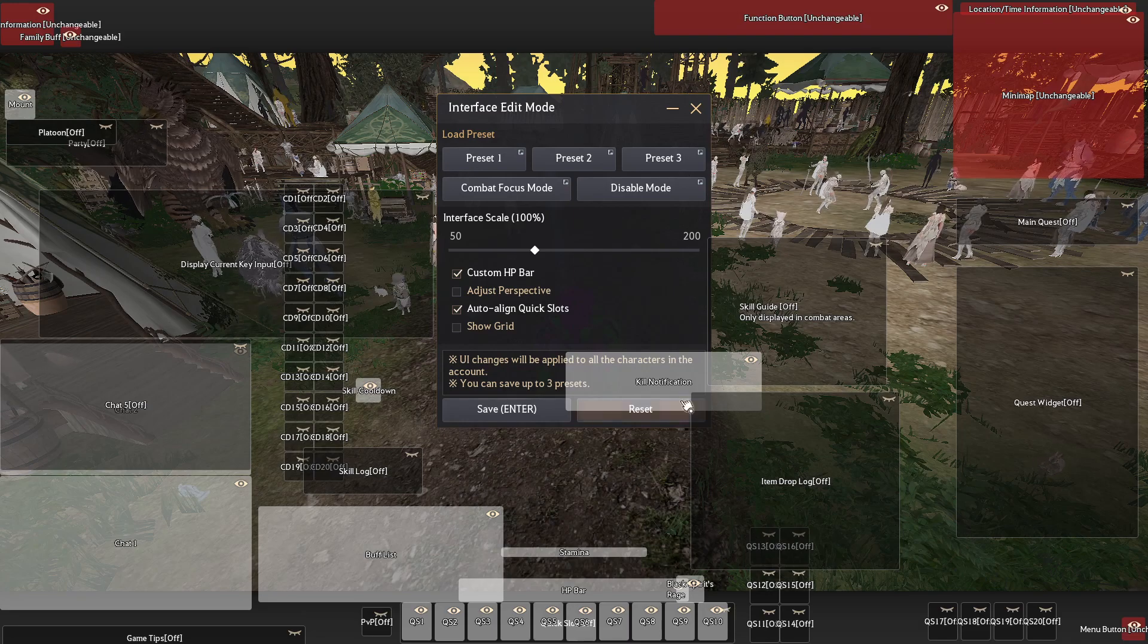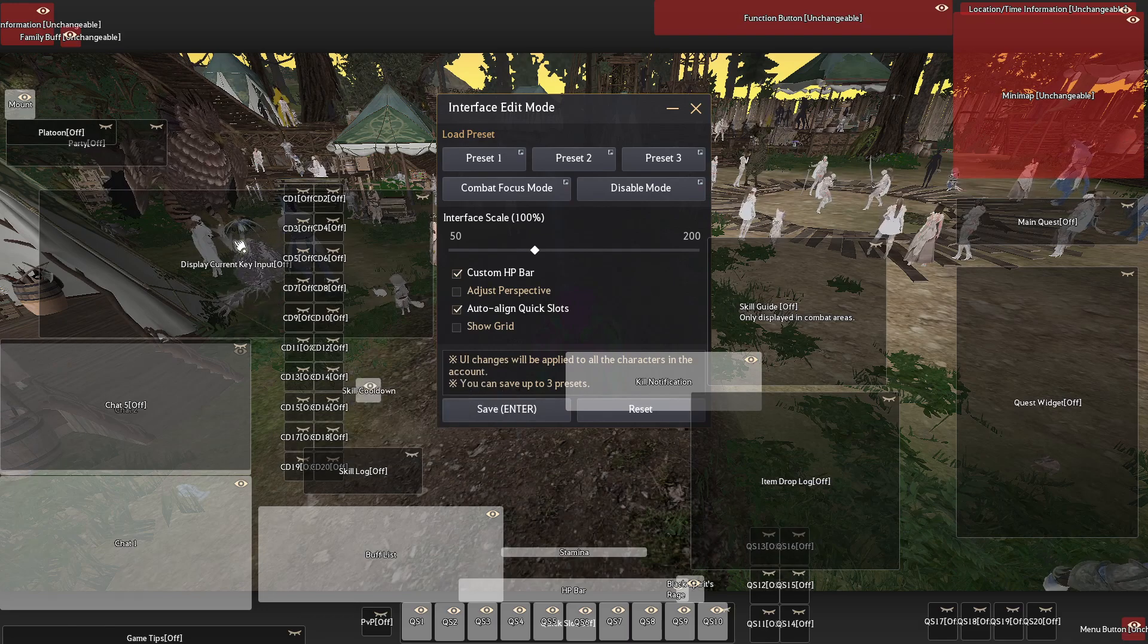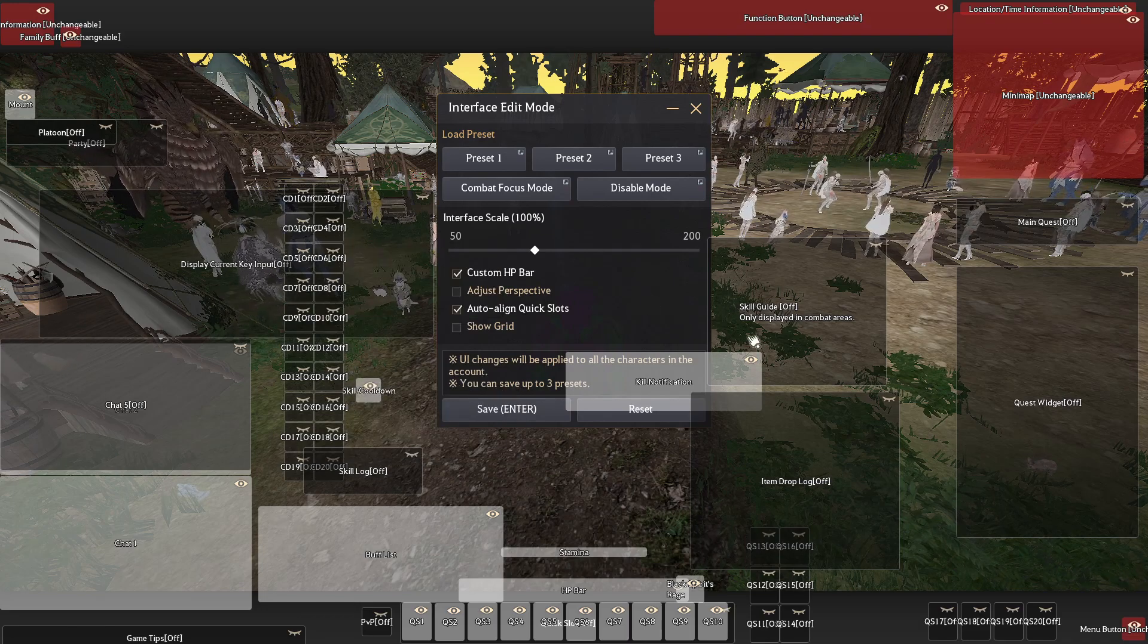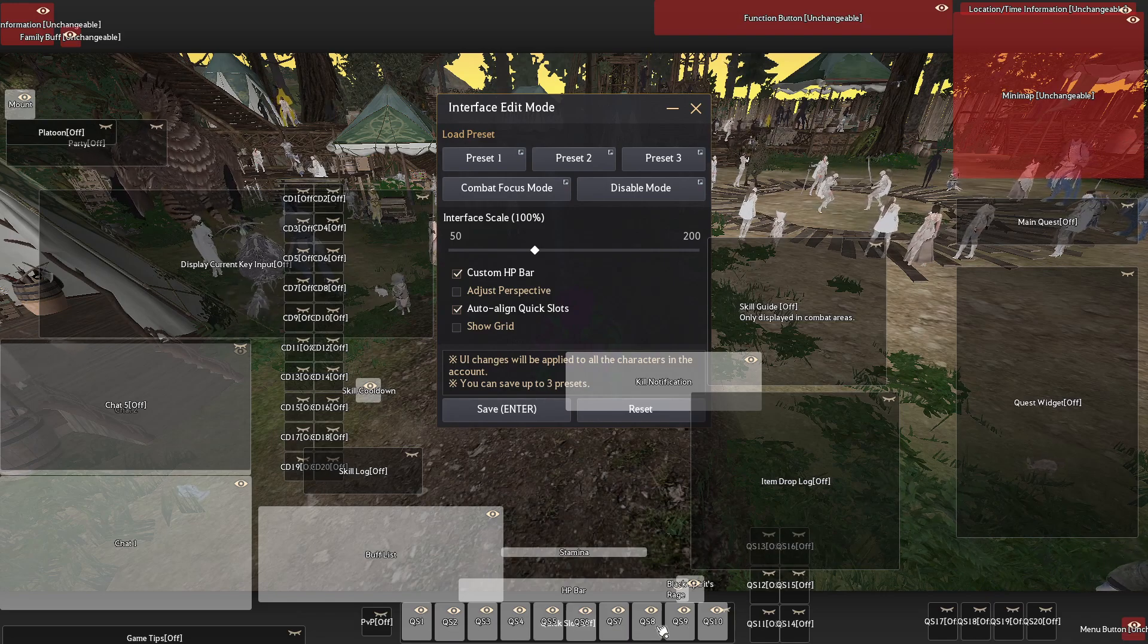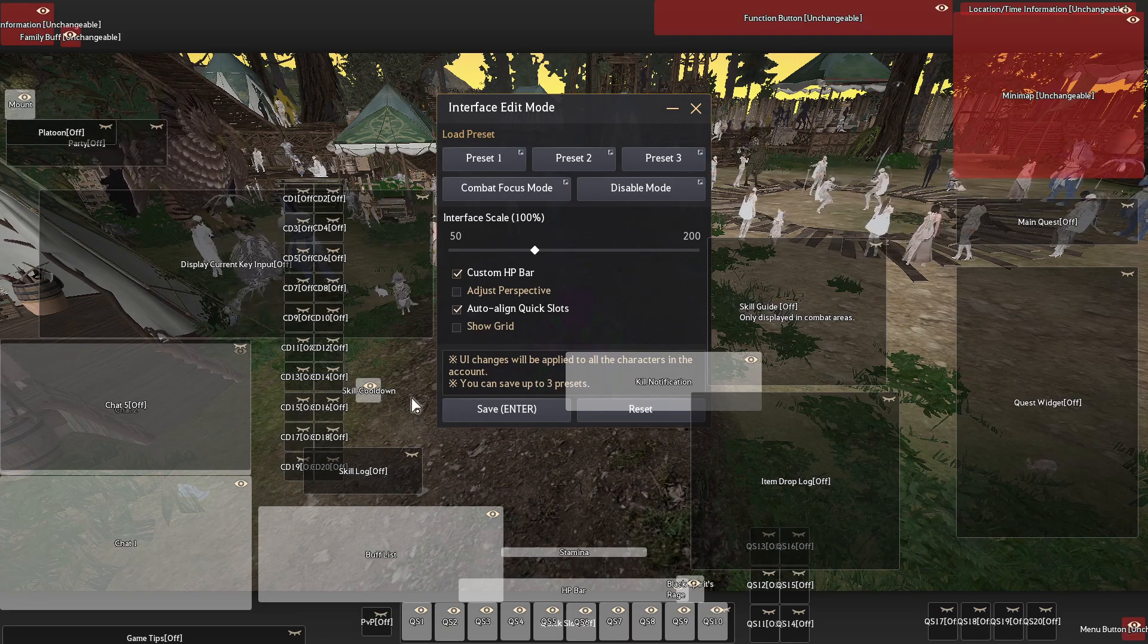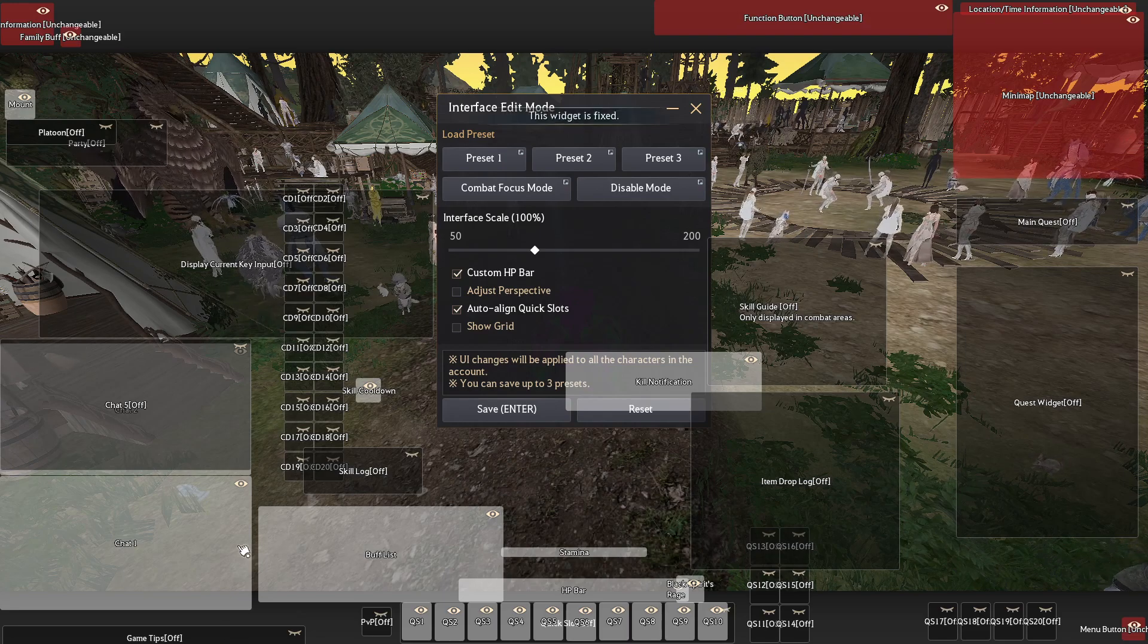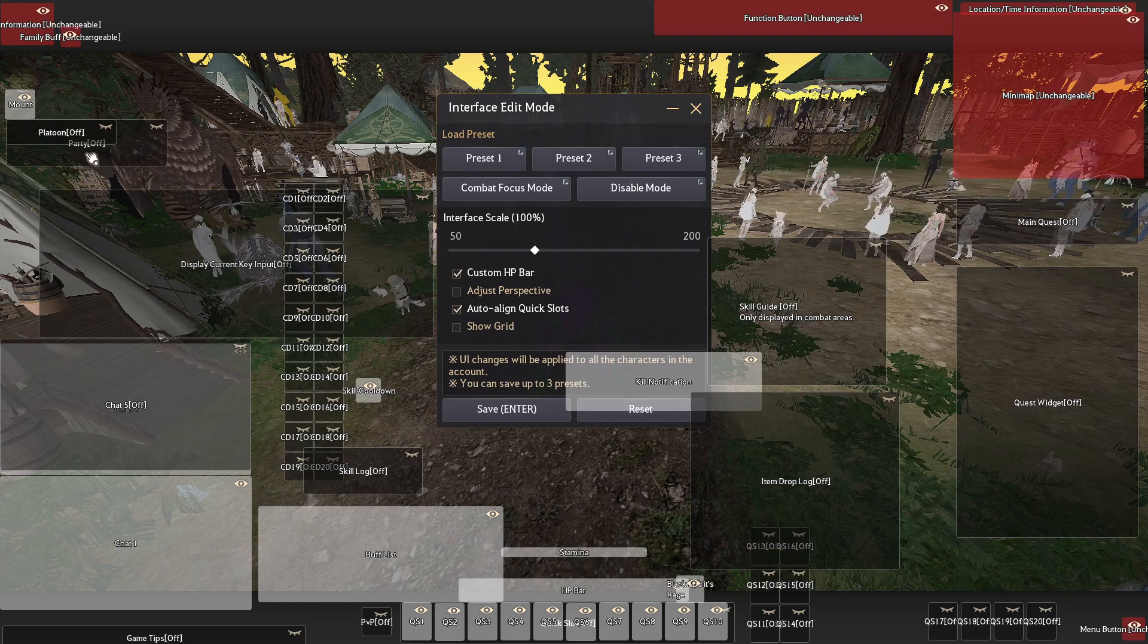Obviously you want your kill notifications on if you do any PVP, you got your skill cooldowns, any of your hot keys that you need. This is all customizable based off of what you actually want in the game. Obviously I have my 1 to 10s down here. I have my buff list over here with my skill log, which I actually don't have on. We have our chats on the side. I have game tips off in the bottom here.